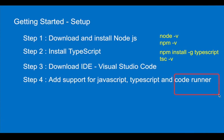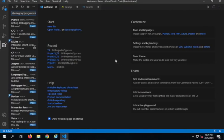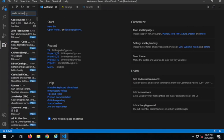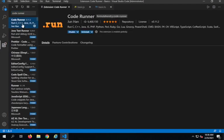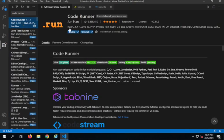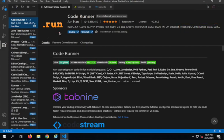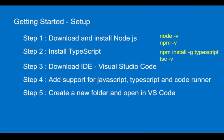You can also get Code Runner, which will allow you to run code directly from the editor. Search for Code Runner in the Extensions section. It adds a Run button to the editor and has support for TypeScript, JavaScript, and many other languages.